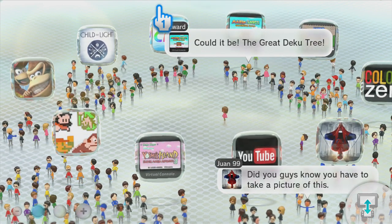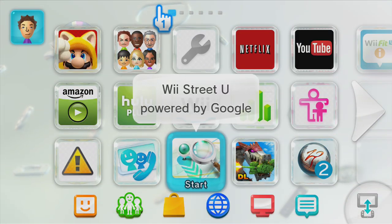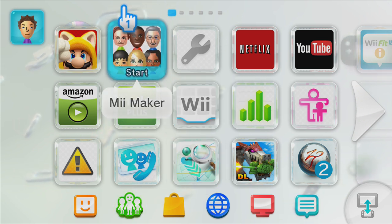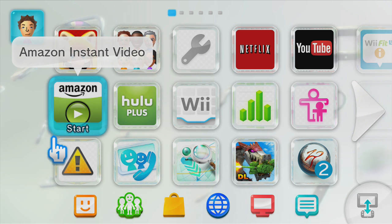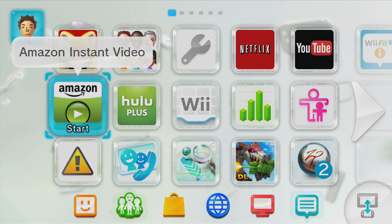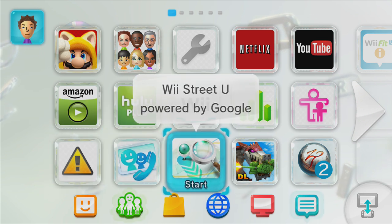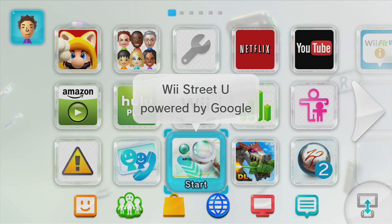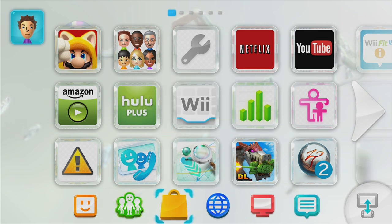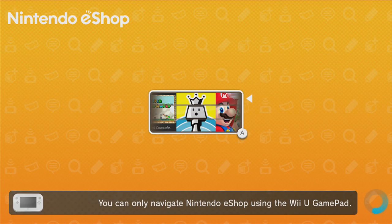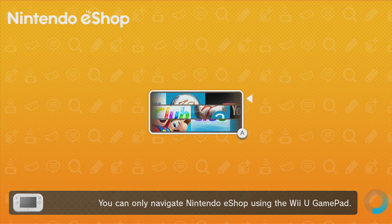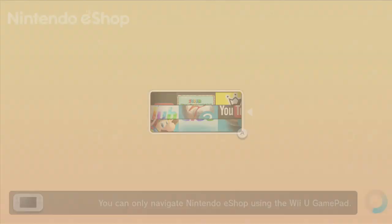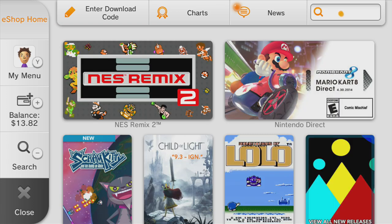I received a code for an early access beta type thing for Tomodachi Life. It's only for 3DS, so if you have a 3DS, it's first come first serve. Whoever redeems the download code first will get it, and I just thought I would give it away.